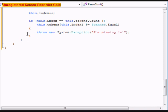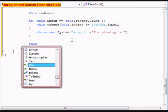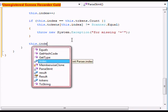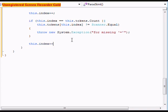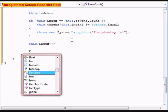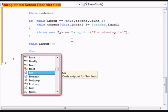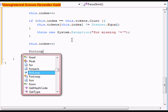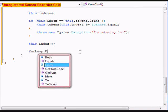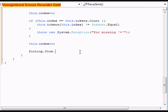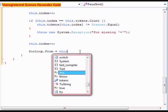After this, what we're going to do is we're going to do this.index++. After that we're going to do forLoop.from equals this.parseExpression.